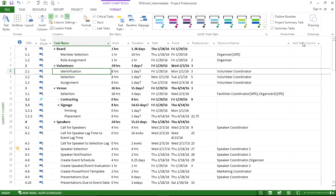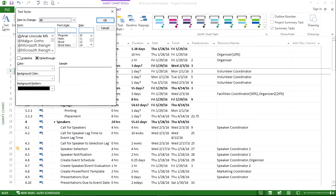Let's take a look at how we can modify the formatting of text inside Microsoft Project. On the Gantt Chart Tools tab format, there's Text Styles.